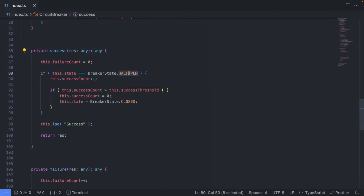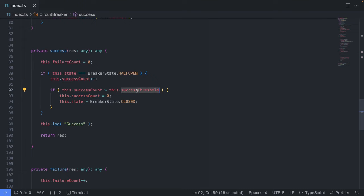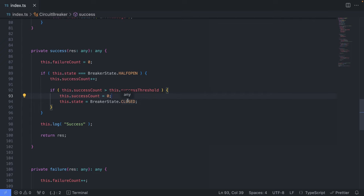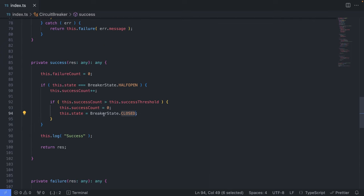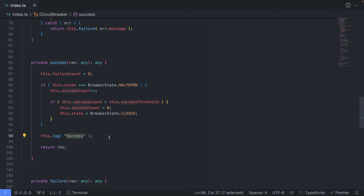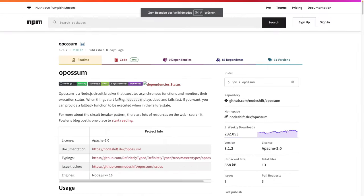So the success method is here. Obviously, if it's half open, we're still going to increase the success count and see if we pass the success threshold. If we did pass the success threshold, meaning our service B has been failing too many times, so we're going to set the state to closed. Okay, otherwise, we proceed and return a success.